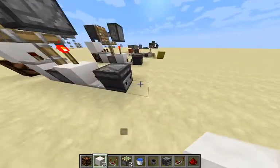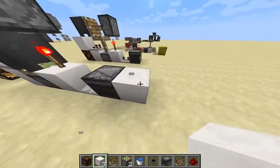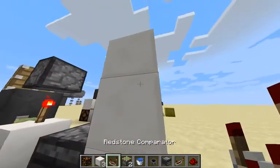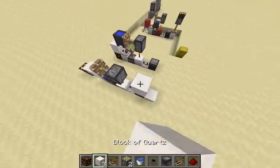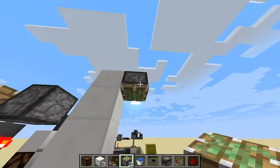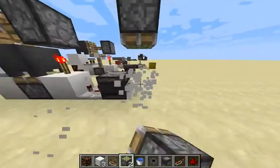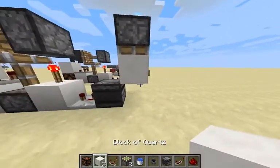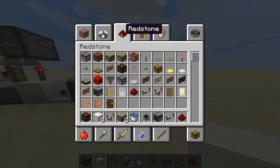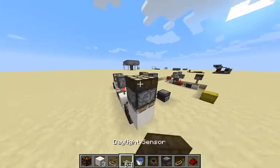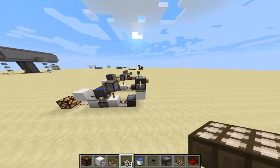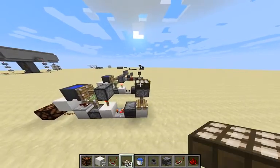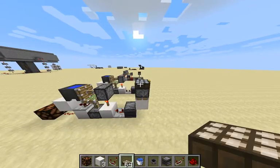And how to make the second one is also very quite simple. All you have to do is place a piston facing down right there with a block on it. And then you're going to go ahead and get yourself a daylight sensor and just stick it on top of there. And as you can see, it does that. And if we change it to night, then it gets rid of it — day, night. So very simple.